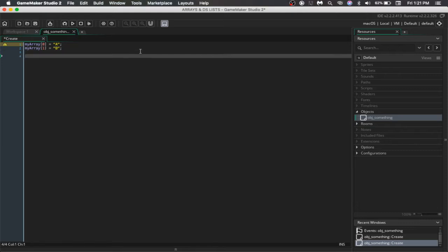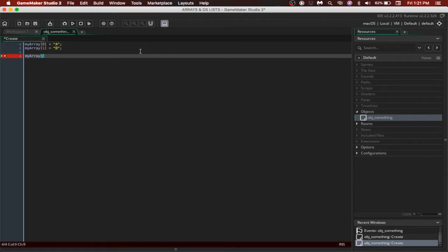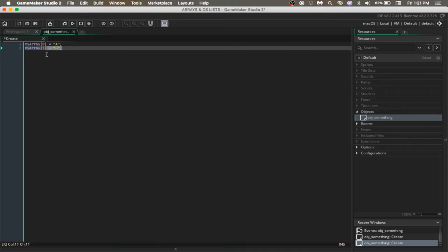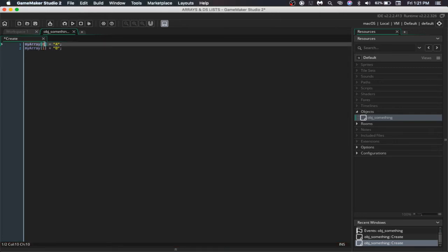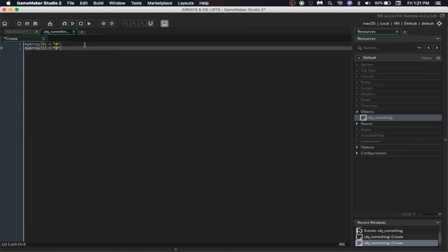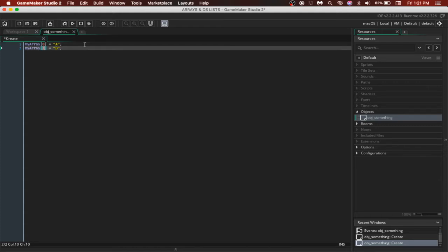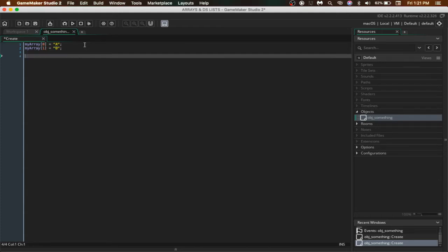To access it, we could simply say myArray and the index you want. For example, you want the a, so let's say 0 and it would be equivalent to the value. Just have a look that we start off with a 0. Meaning that in case of Arrays, you actually start with 0 rather than 1. So just remember that.